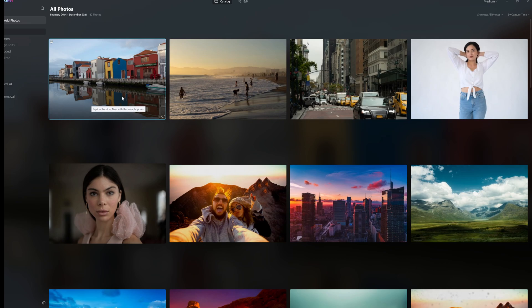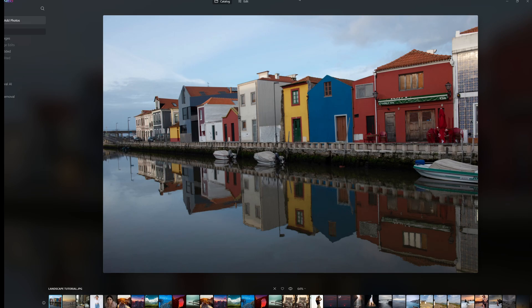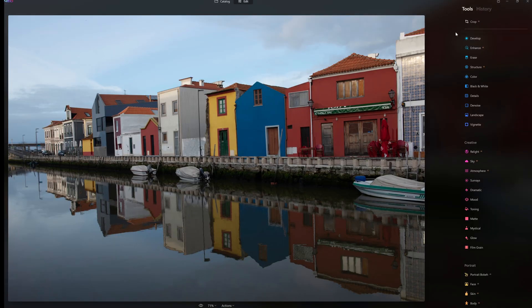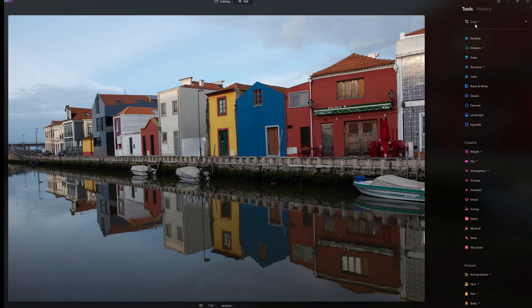So this is the Luminar Neo media version. We're going to pop into the first photograph here, go up here and click on edit, and this is going to open out our editing controls.